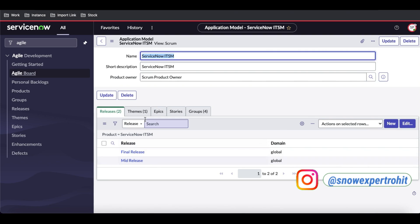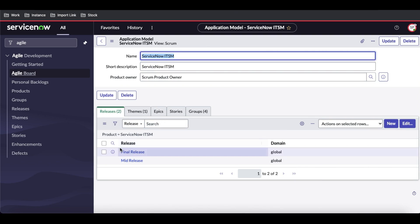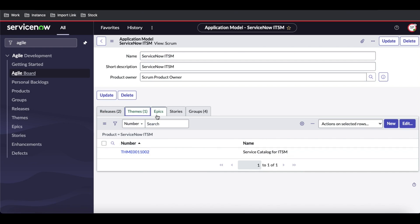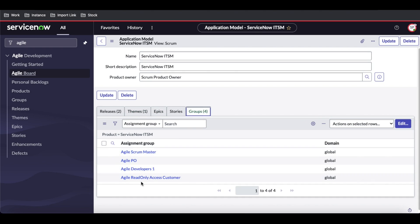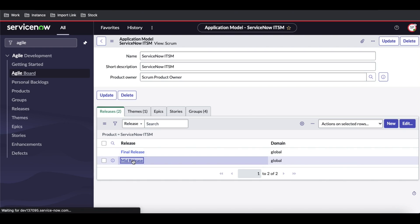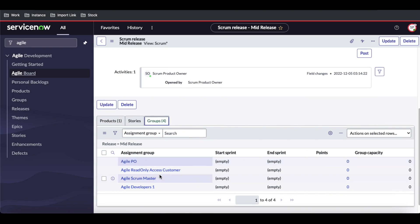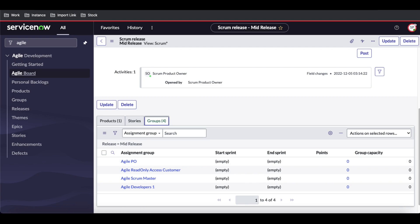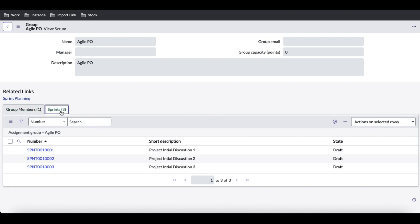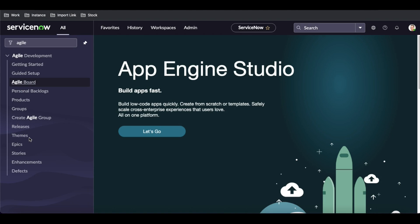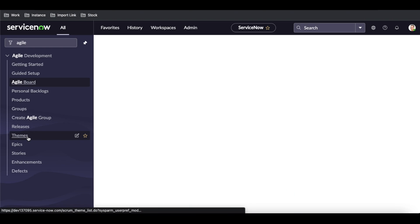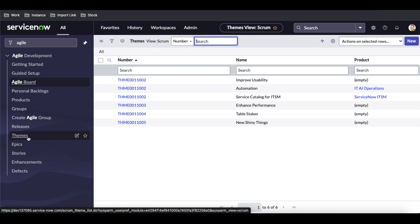Going back to the product, we have two releases — Mid Release and Final Release — one theme, no epics yet, and four groups. Under Mid Release we can see the sprint I previously created. Now that our theme is defined, we've established at a high level that we are going to build the Service Catalog.